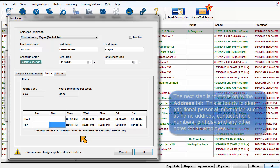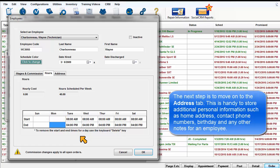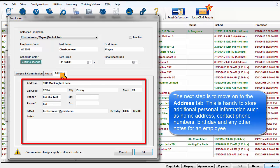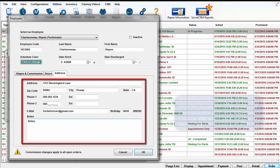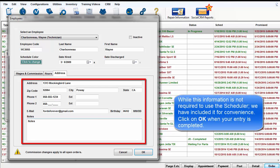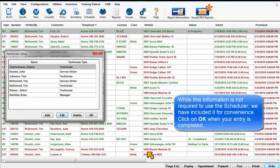The next step is to move on to the Address tab. This is handy to store additional personal information such as home address, contact phone numbers, birthday, and any notes for an employee. While this information is not required to use the scheduler, we have included it here for convenience. Click OK when entry is completed.